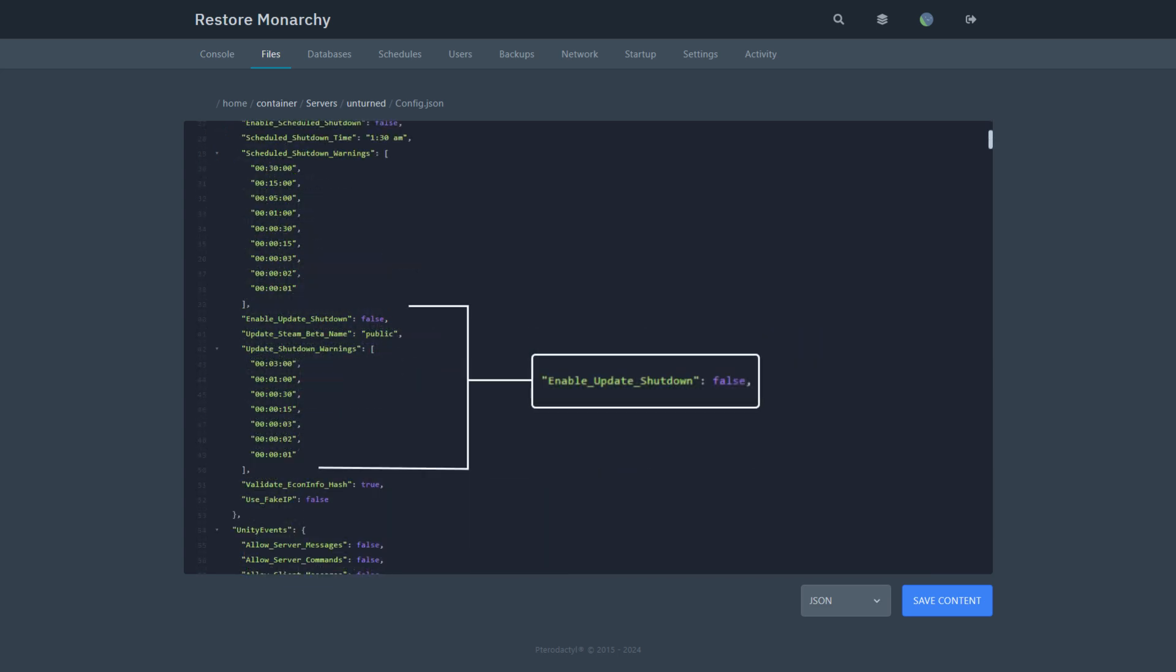Enable update shutdown. If set to true, the server will shut down when an Unturned update is released. I highly recommend enabling this option to keep your servers up to date automatically.